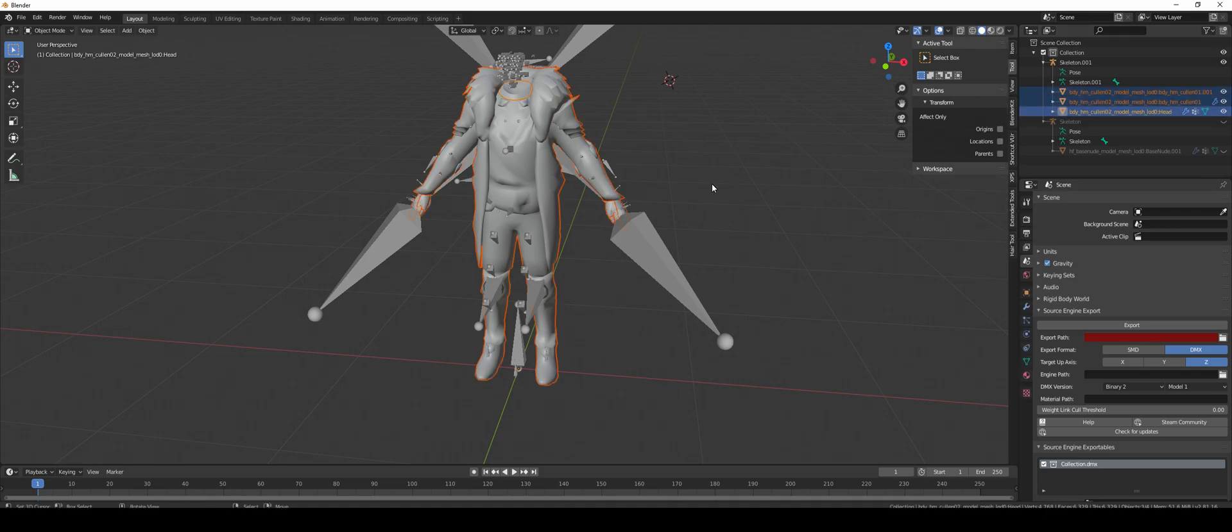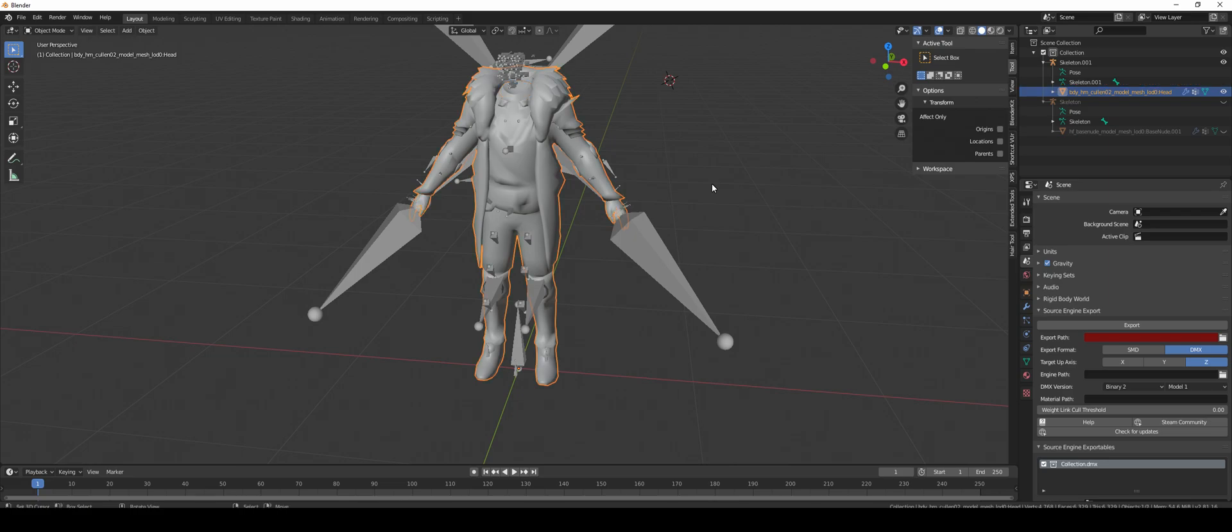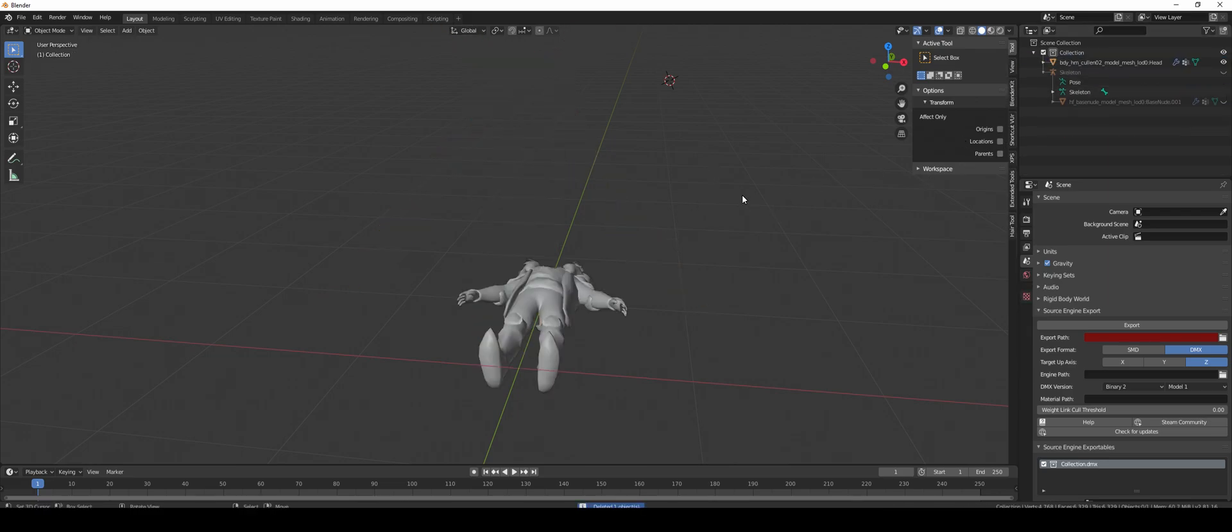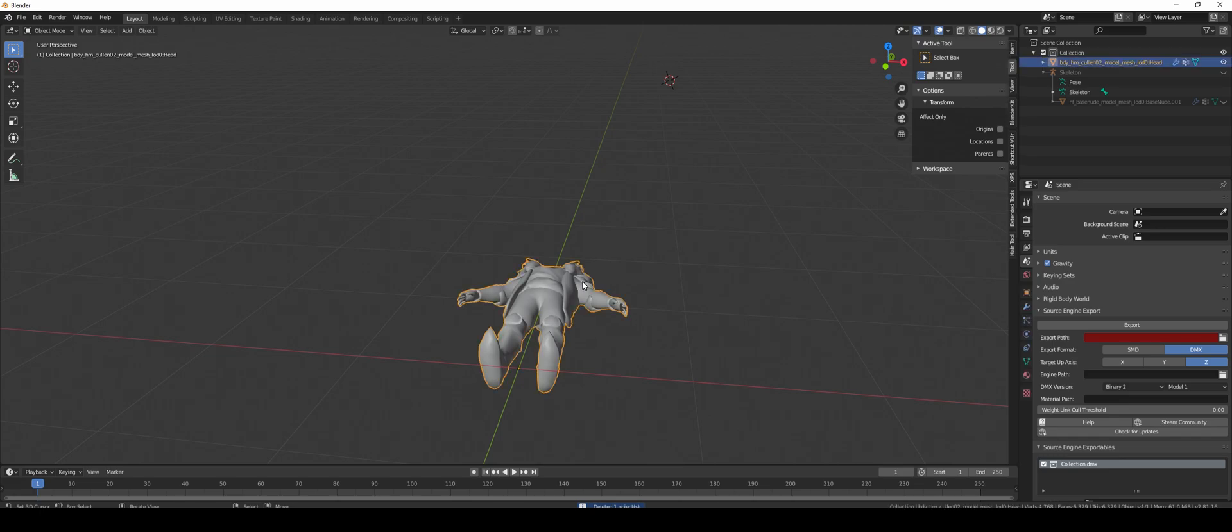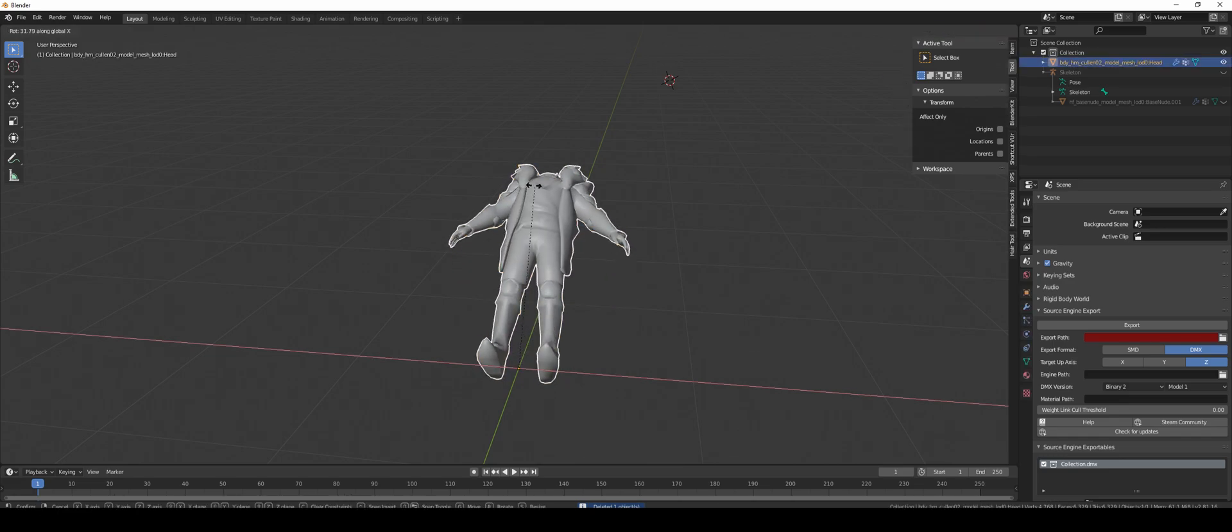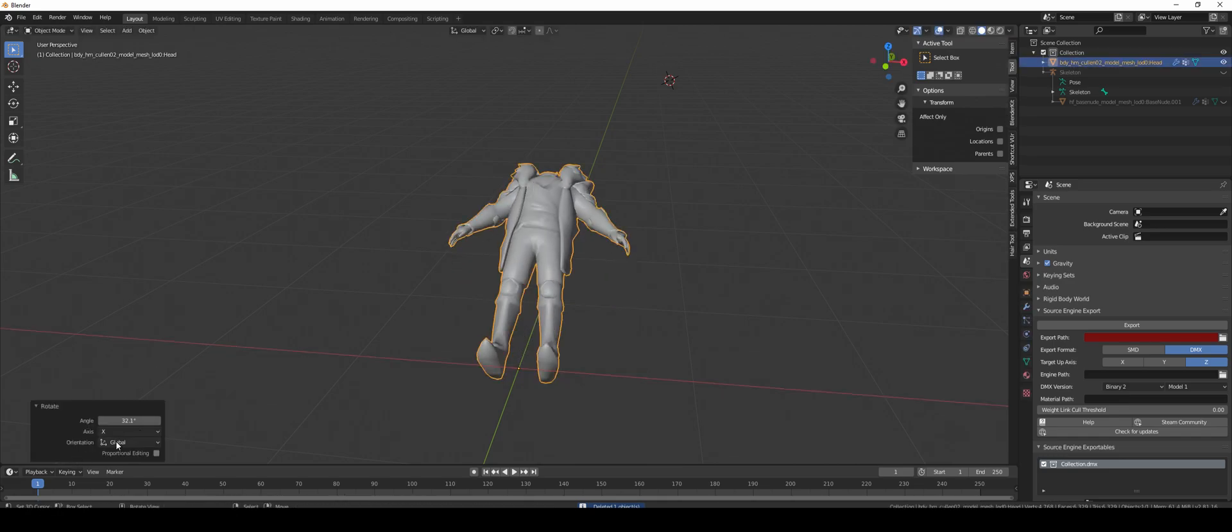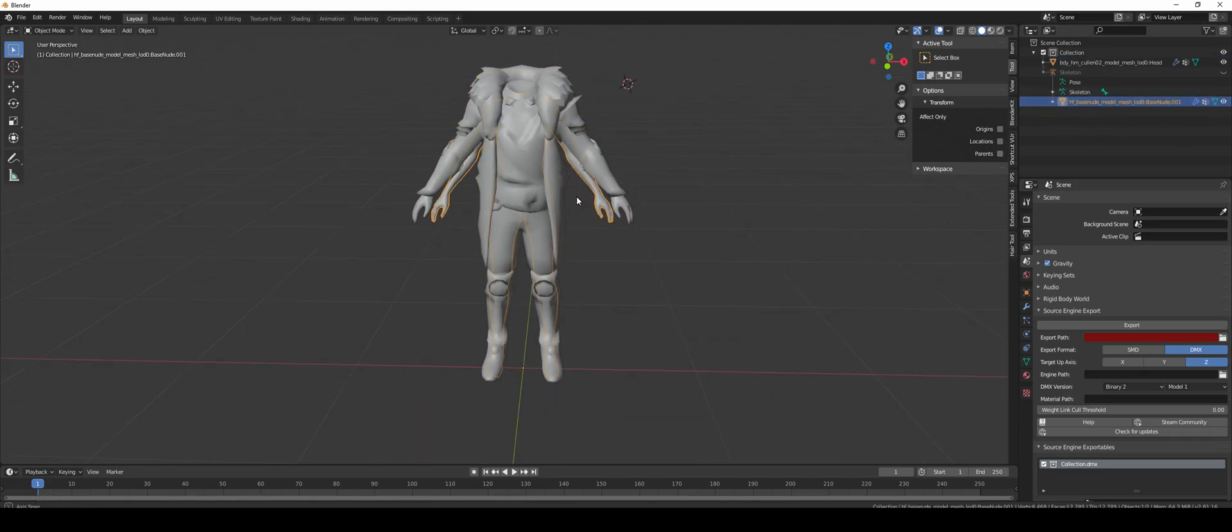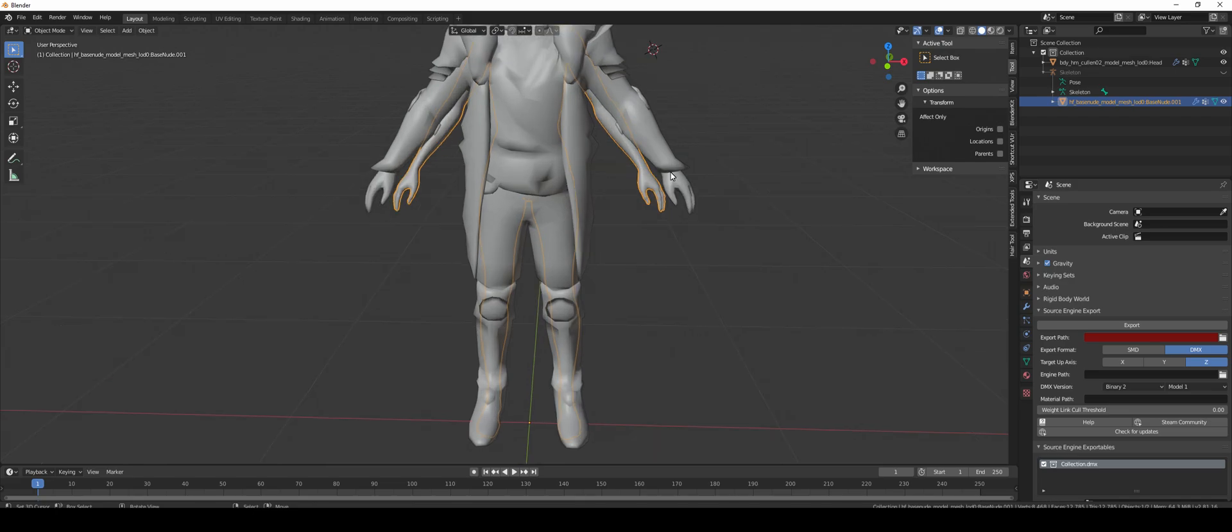For this I need to join them all, even though they're using two different textures, and delete the skeleton. Rotate with R on the X 90 degrees. Unhide the base nude. As you can see it's different, so if I did it now it wouldn't get the right weights.